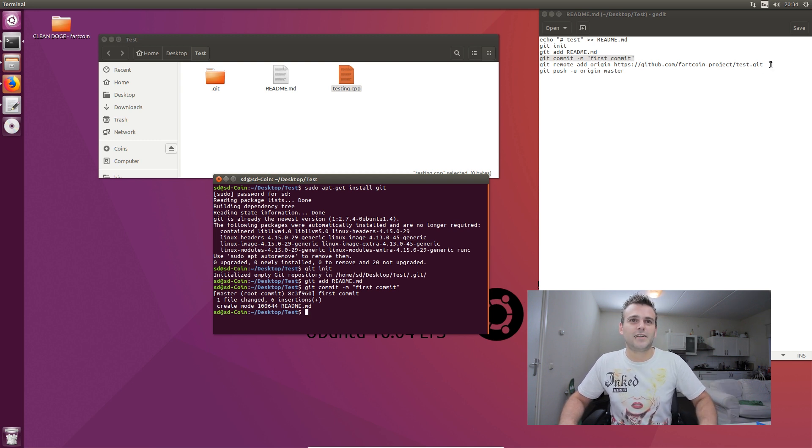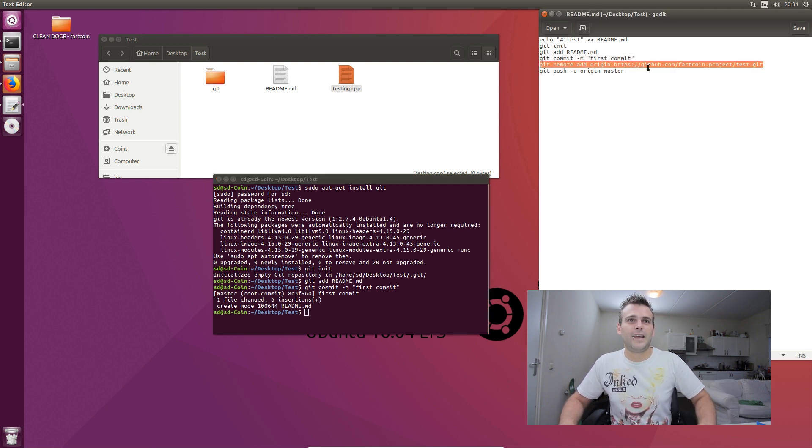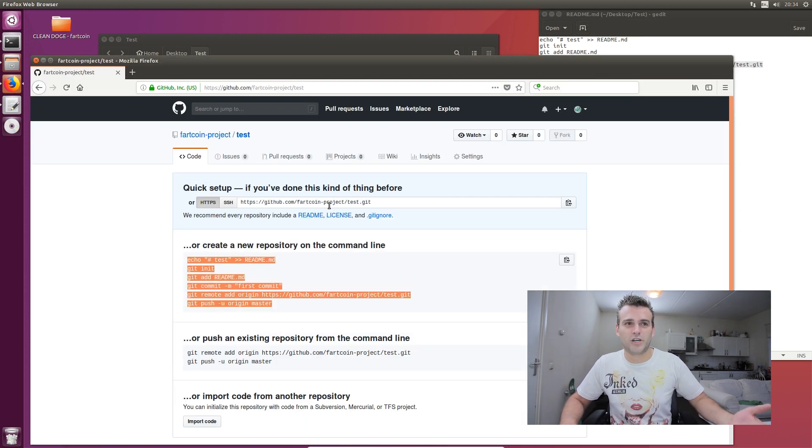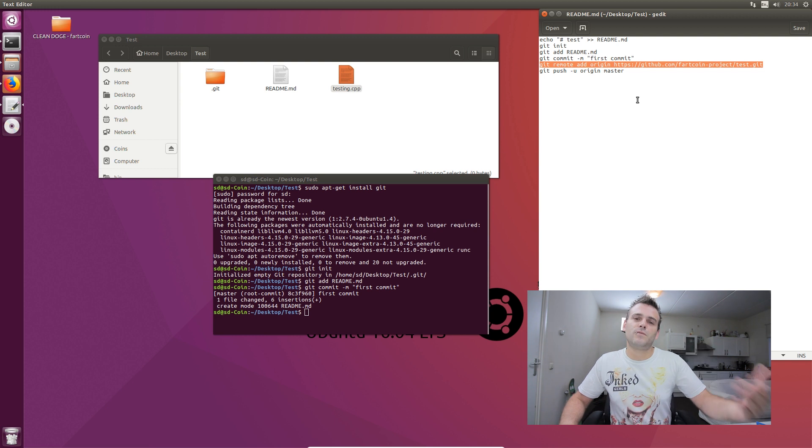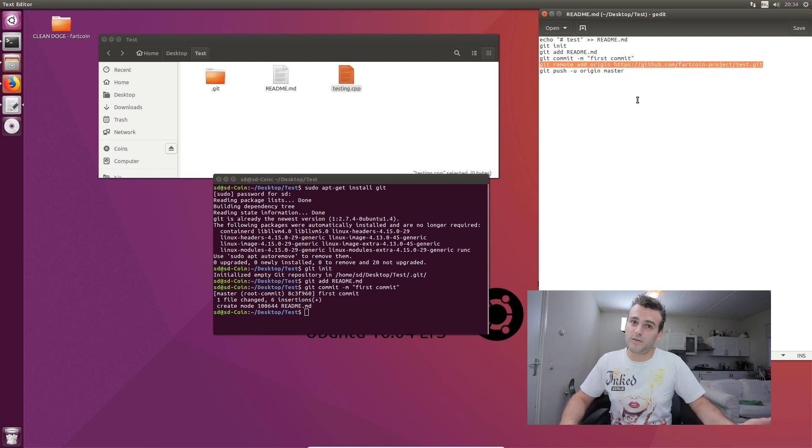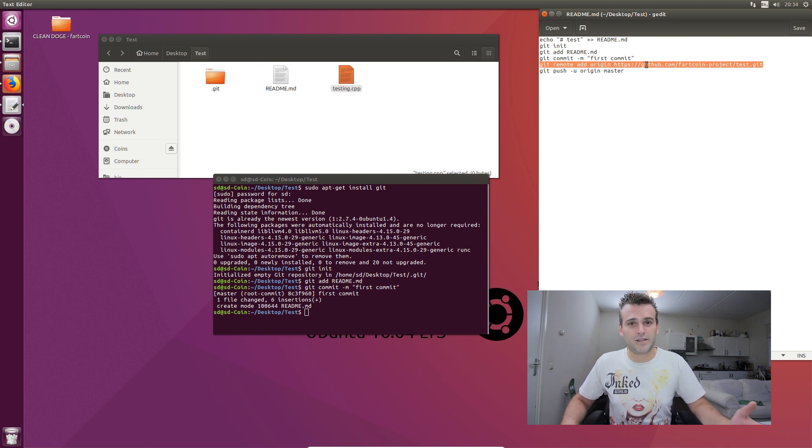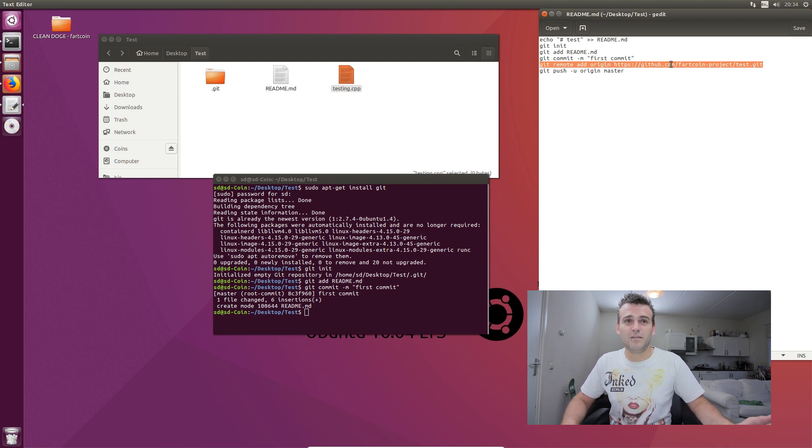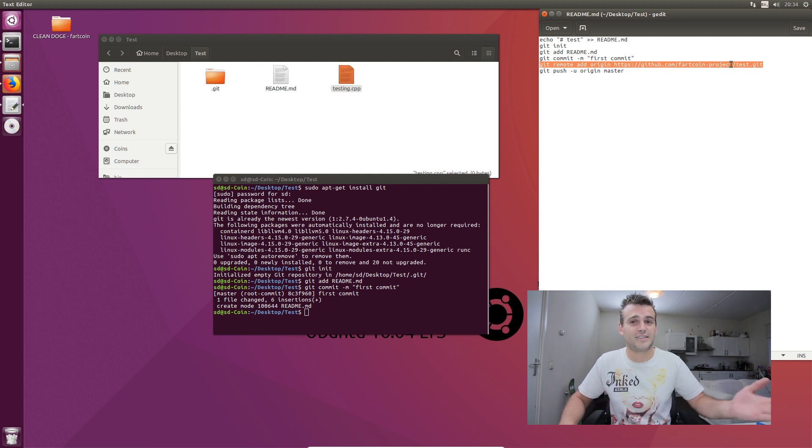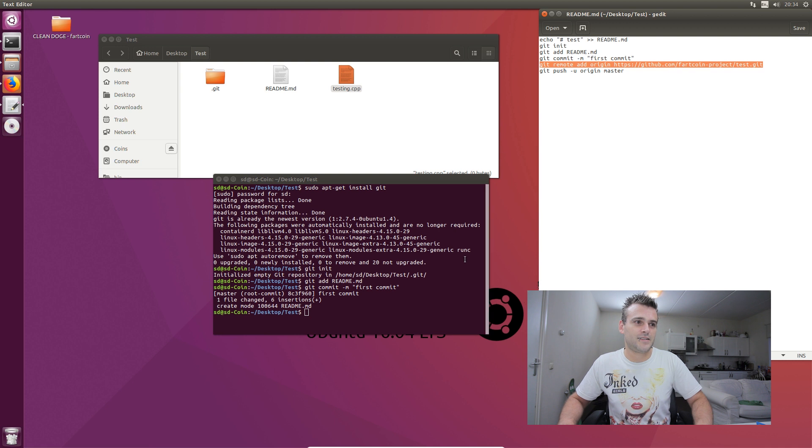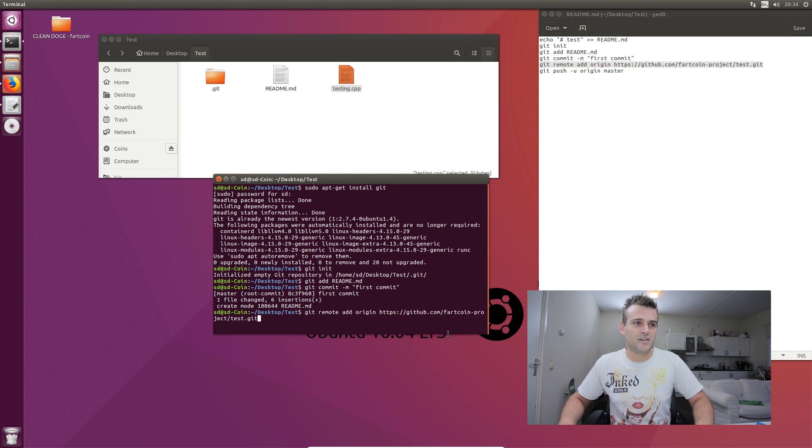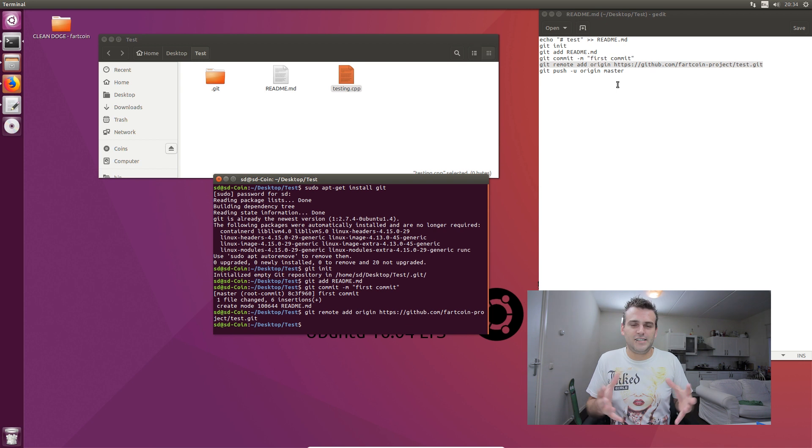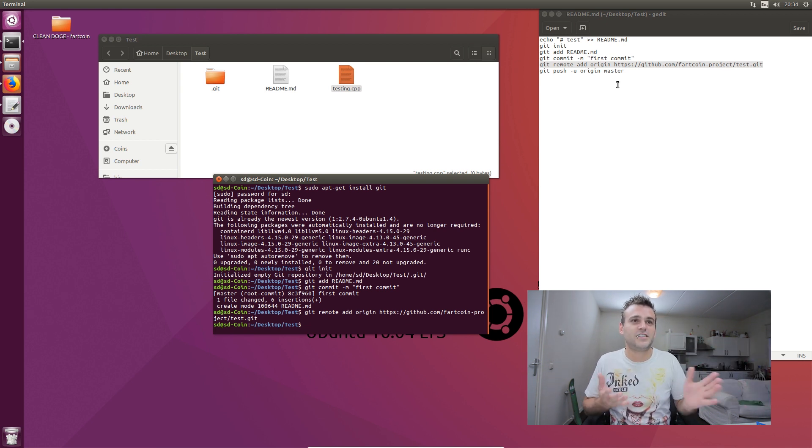So we say our git remote, like they said here on the website, is test. And our account, my account, is the Fartcoin project. In this case, we want to add the file to that repository on git. It's just git remote add origin, and then http github.com slash fartcoin project, and then slash the repository that we just created, test.git. So we copy that, we paste it over here, we say enter. And now it knows that this folder is connected to GitHub.